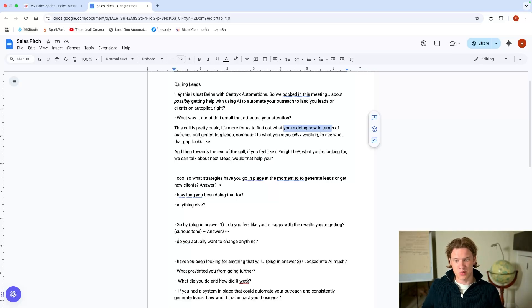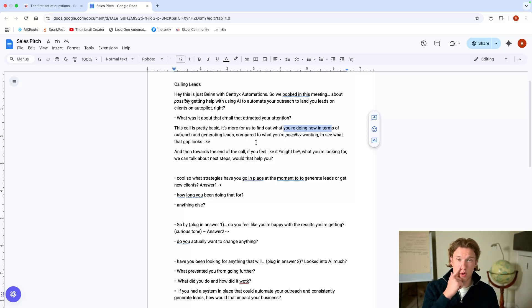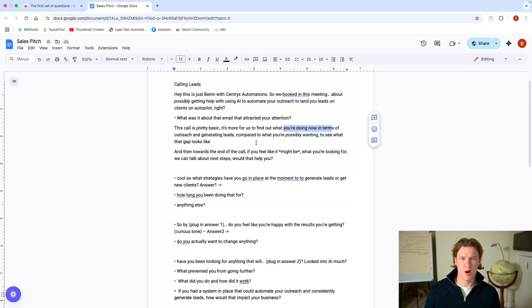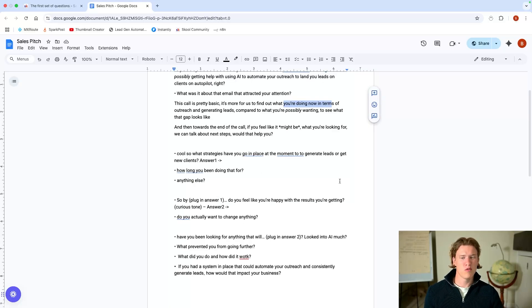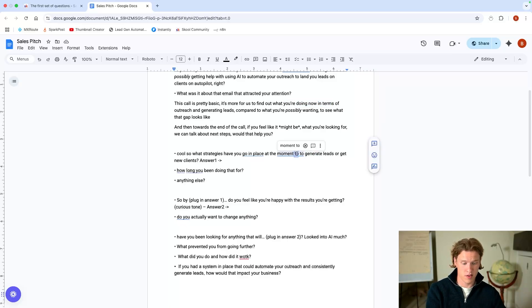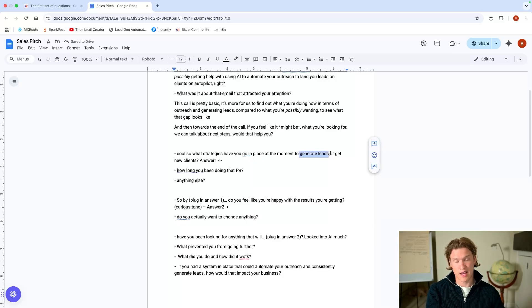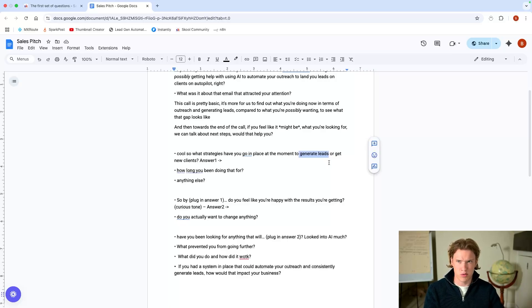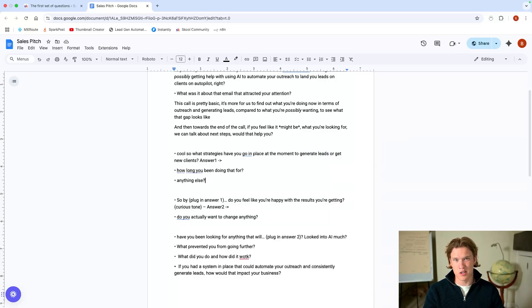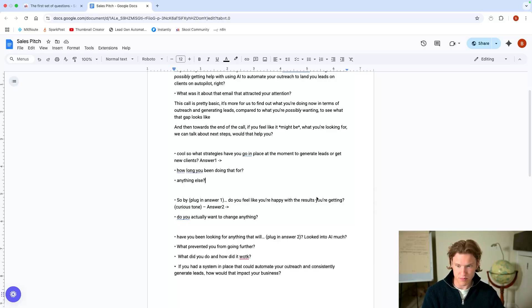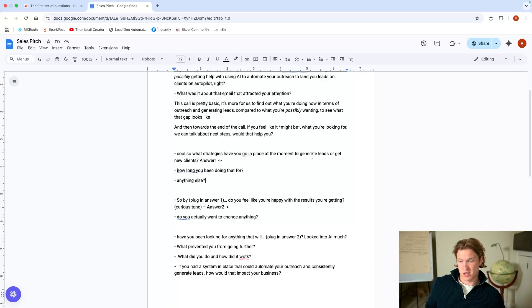I talked about this in a previous video. You want to know where they're currently at, what they've been doing previously, you know, past situation, present situation. What is their situation at the moment? So what have you got in place to generate leads? Obviously this is if you're selling a lead generation system. But if obviously if you're selling anything else, a proposal generator, how long is it, what have you got now in terms of creating proposals or how long does it take you to create your proposals or let's say it's a LinkedIn automation. So have you tried LinkedIn outreach before? How did it work?